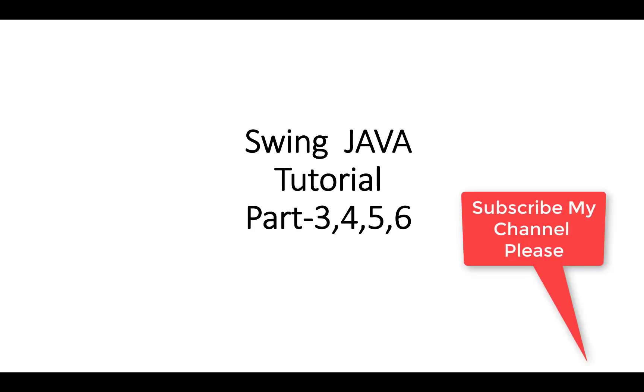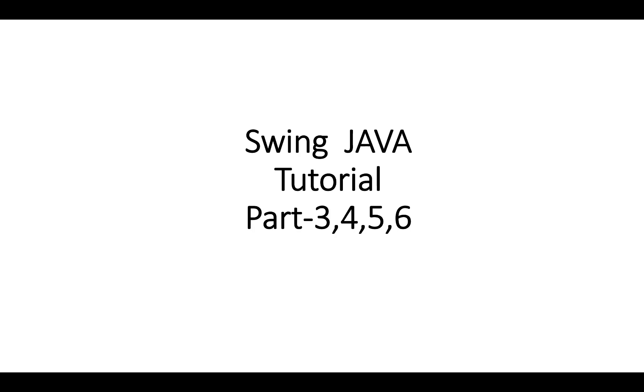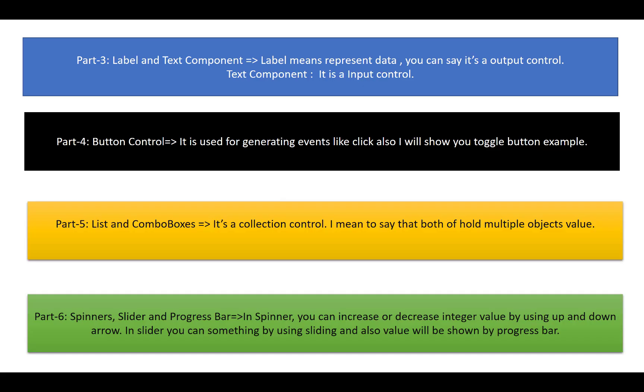Let's talk about Part 3: Label and Text Component. Label means represent data. You can say it's an output control. Text Component is an input control where you can input data by using the text field component. In the text component we have two fields: text field and text area.